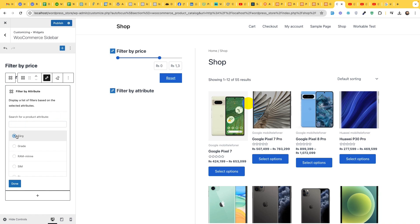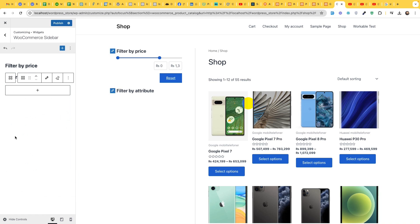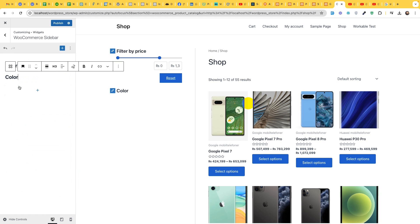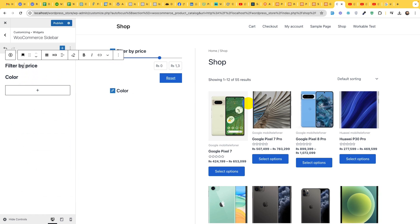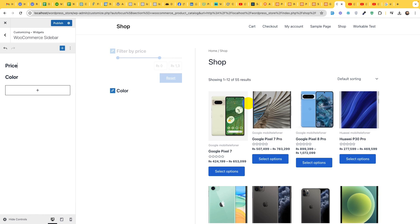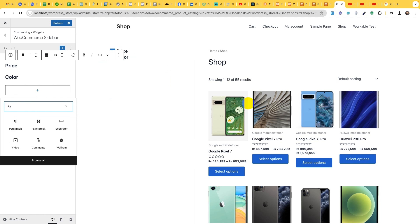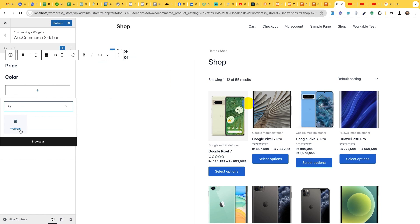Title is on the top. Double click on title and change it to colors or just color. Now change the price filter to price only.